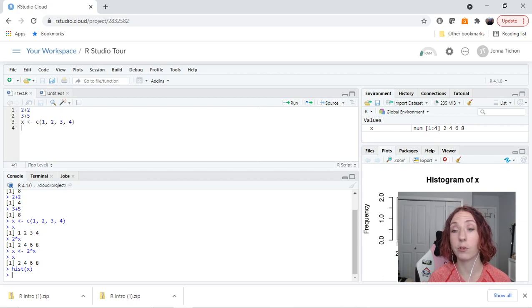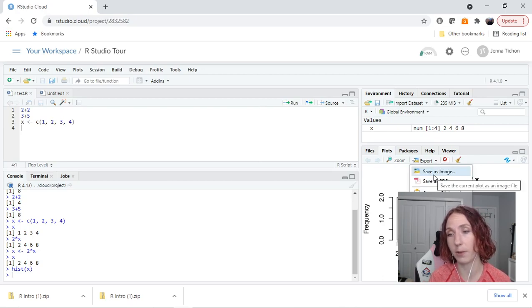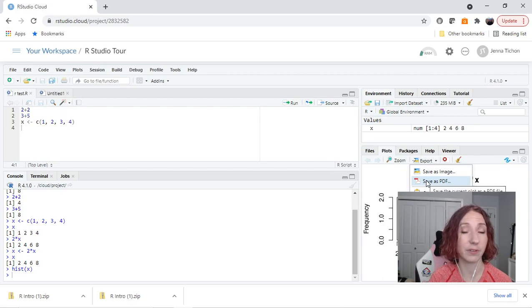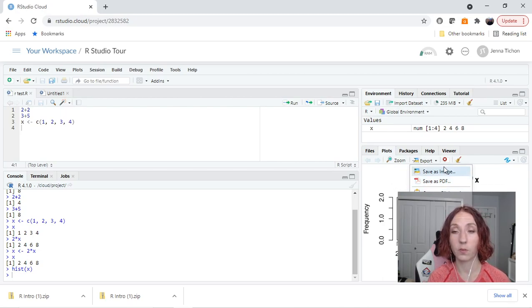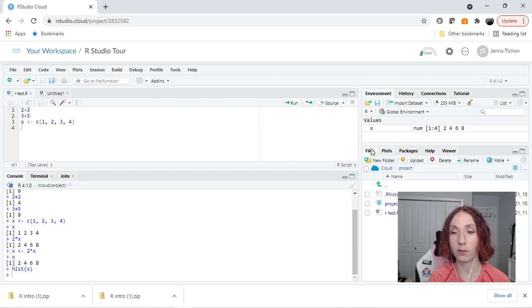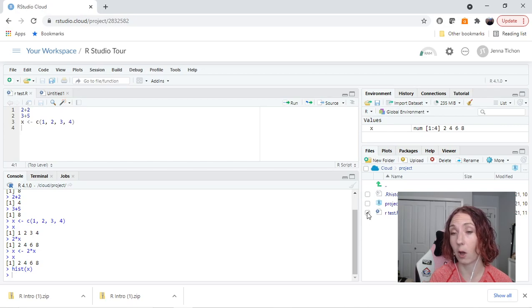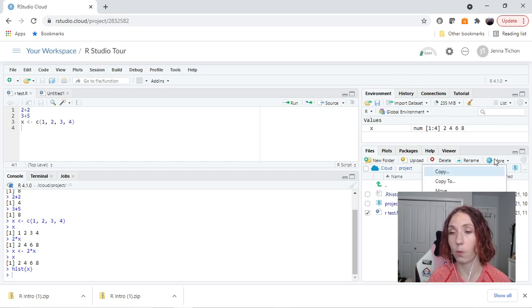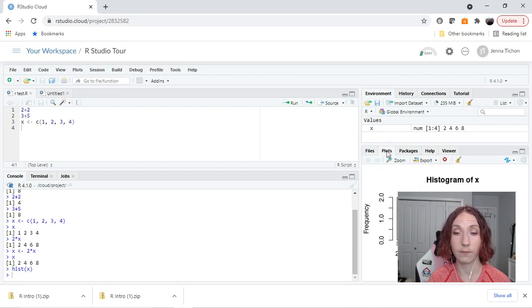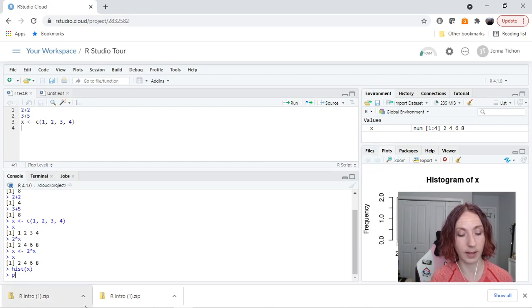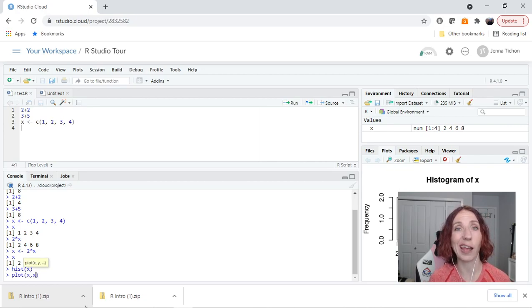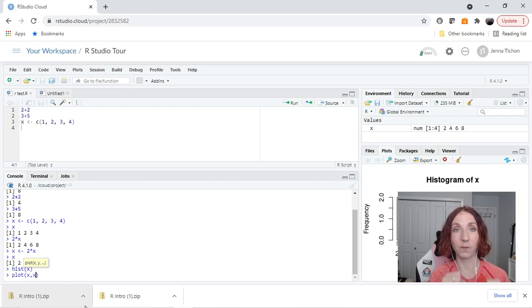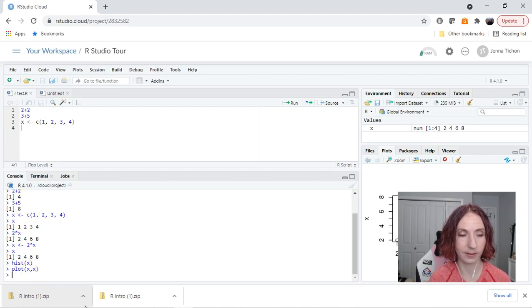Now if I want to save this, I can use the export tool. I can save it as an image, I can save it as a PDF, or I can copy it to the clipboard. This will save it to my computer. I can also go here, that .r file if I wanted to take it off our studio cloud. I could go more and I could choose export. Now if I make multiple plots, so say I make a plot of x with x, this takes that vector x and just plots the points using the first entry of x as both the x and the y, the second value is the x and the y, etc.